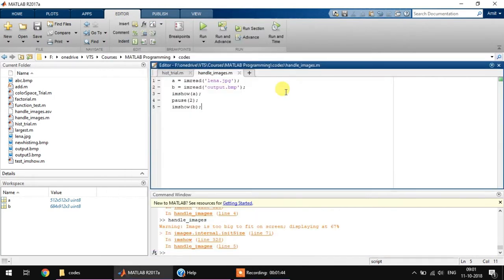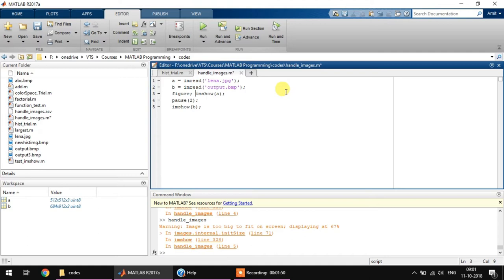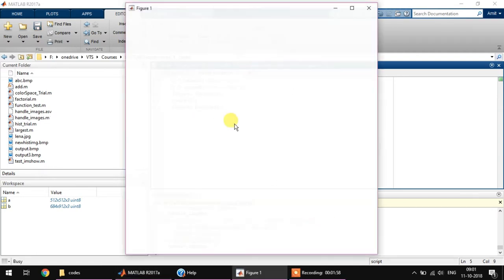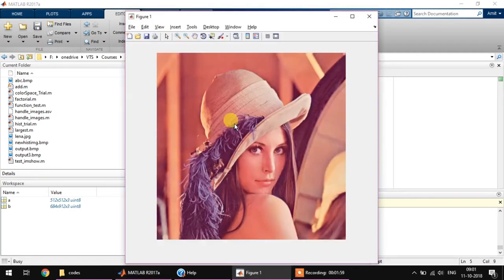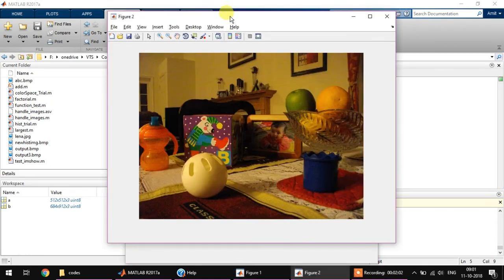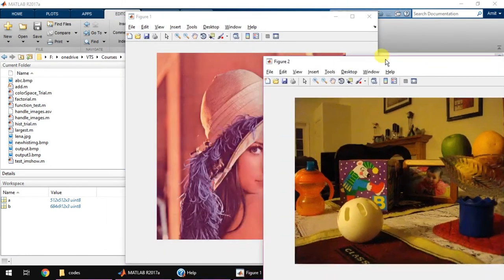So the Lena is visible now and after two seconds it just got changed. Now to avoid that, what we can do is we can simply have figure and then imshow A, and then figure and again imshow B.